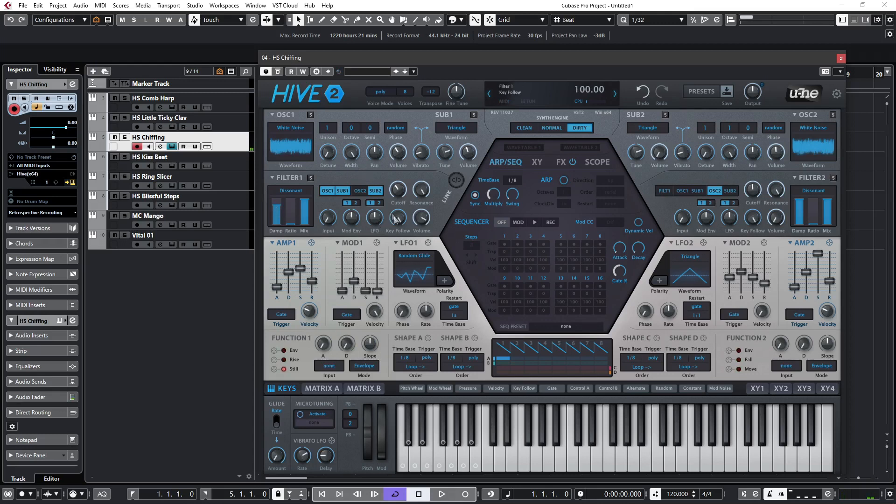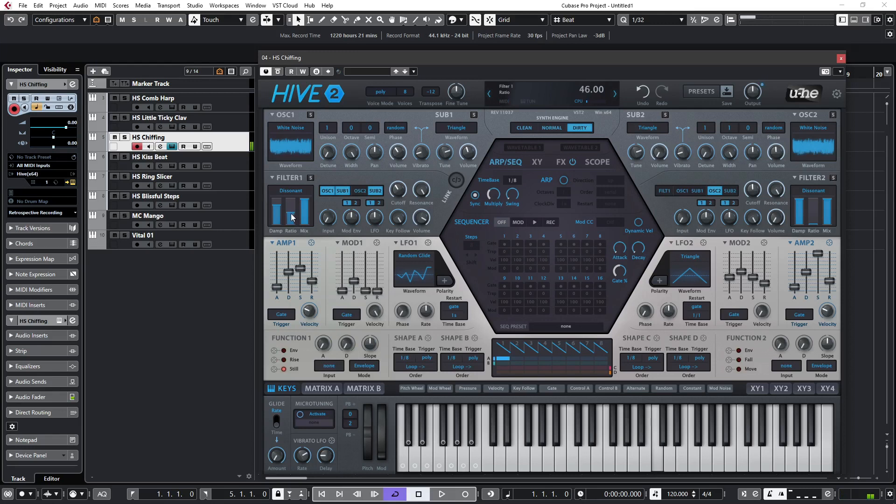The pitch is being given from our old friend key follow that we looked at in the last patch, and similarly, if we adjust the cutoff we will lose the tuning. So if I bring up the ratio, you can hear the different dissonant tones being generated.